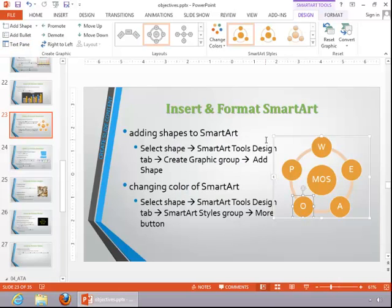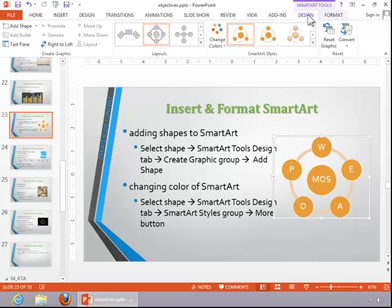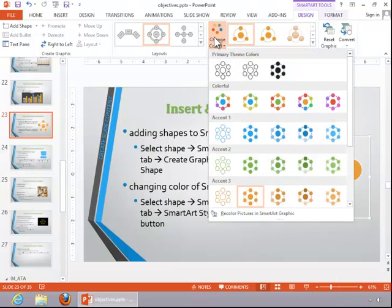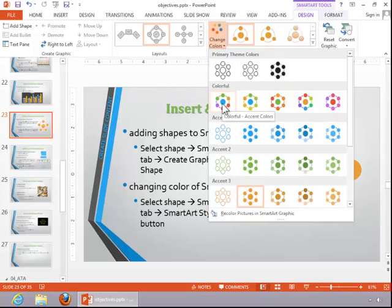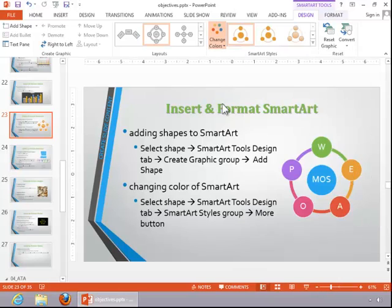To change the color of the SmartArt graphic, select the graphic. Click on the SmartArt Tools Design tab, then click on Change Colors and select the appropriate colors.